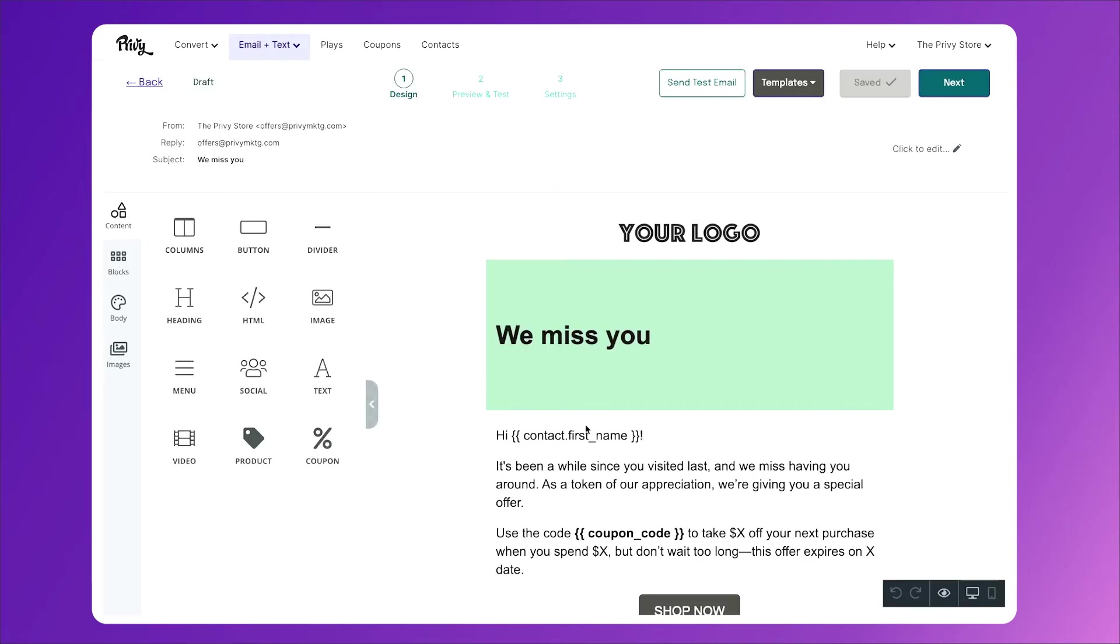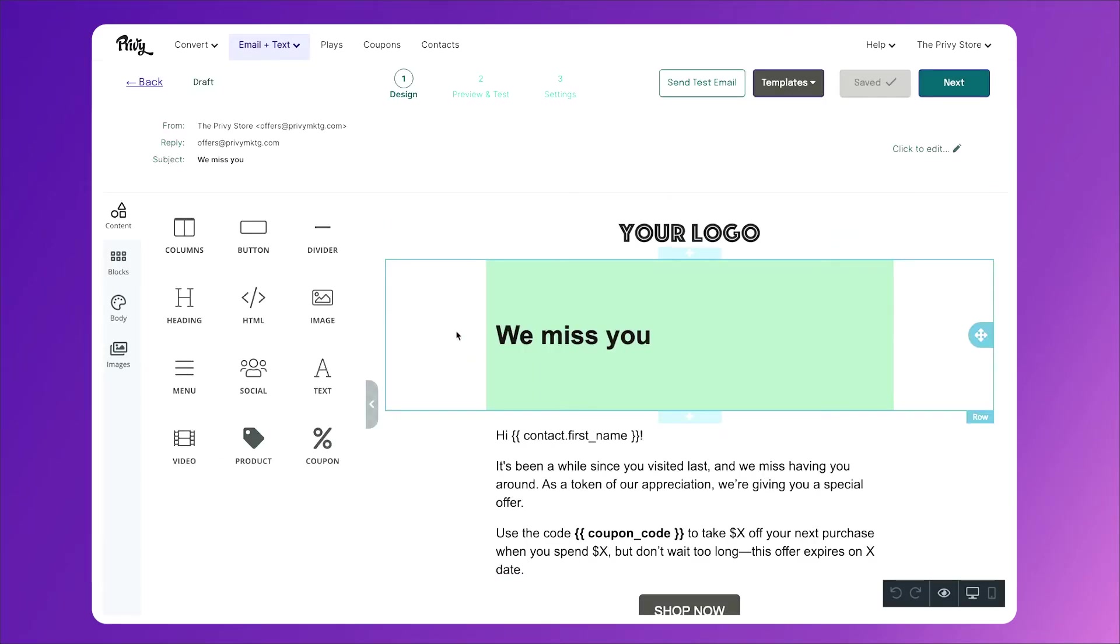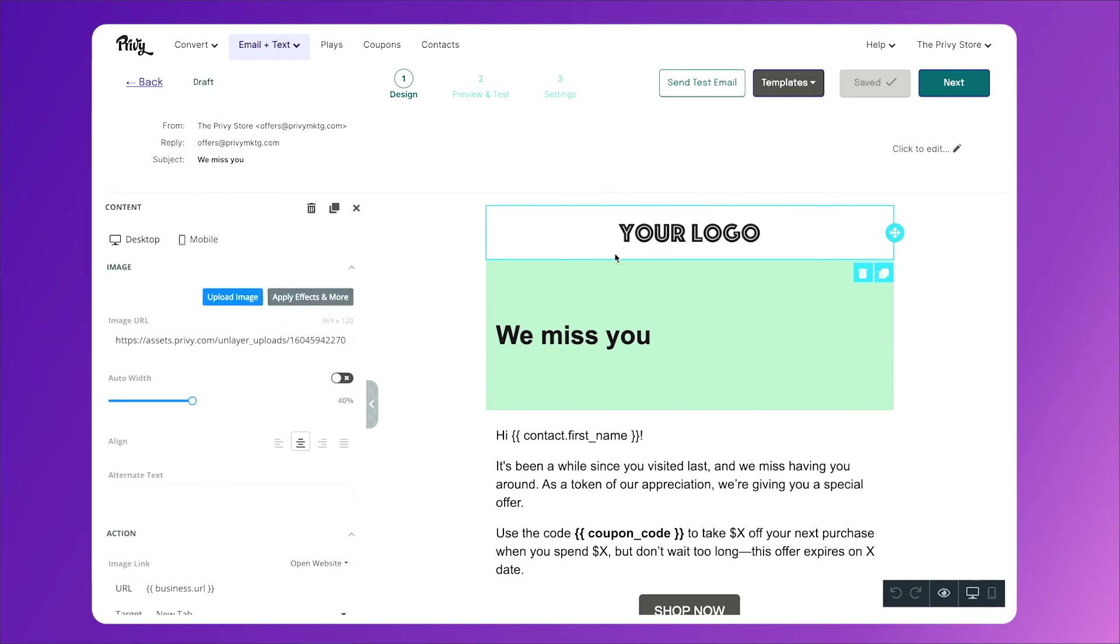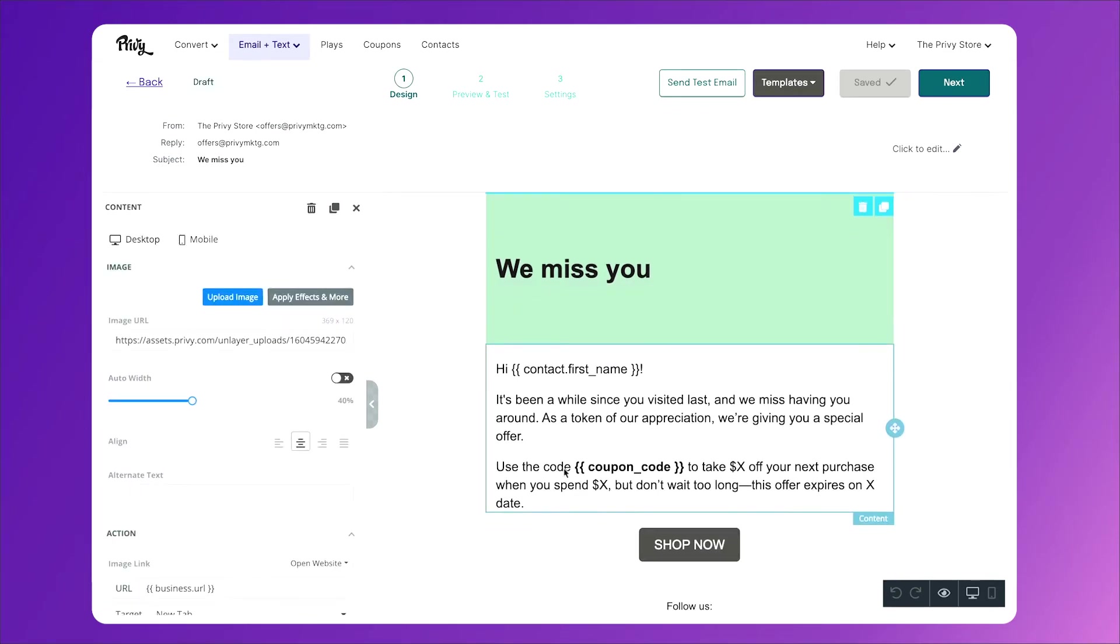As you can already tell, our subject line is 'we miss you' and right out the gate we say we miss you. This is a great template to start from. You can change the text, the color, add your logo, and change the message here.